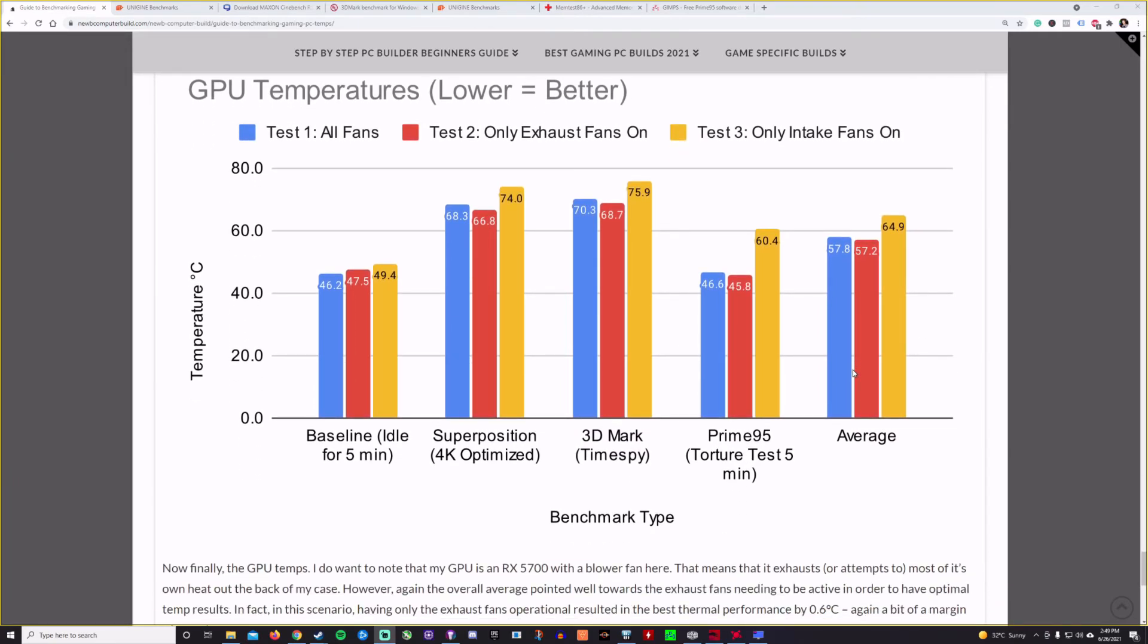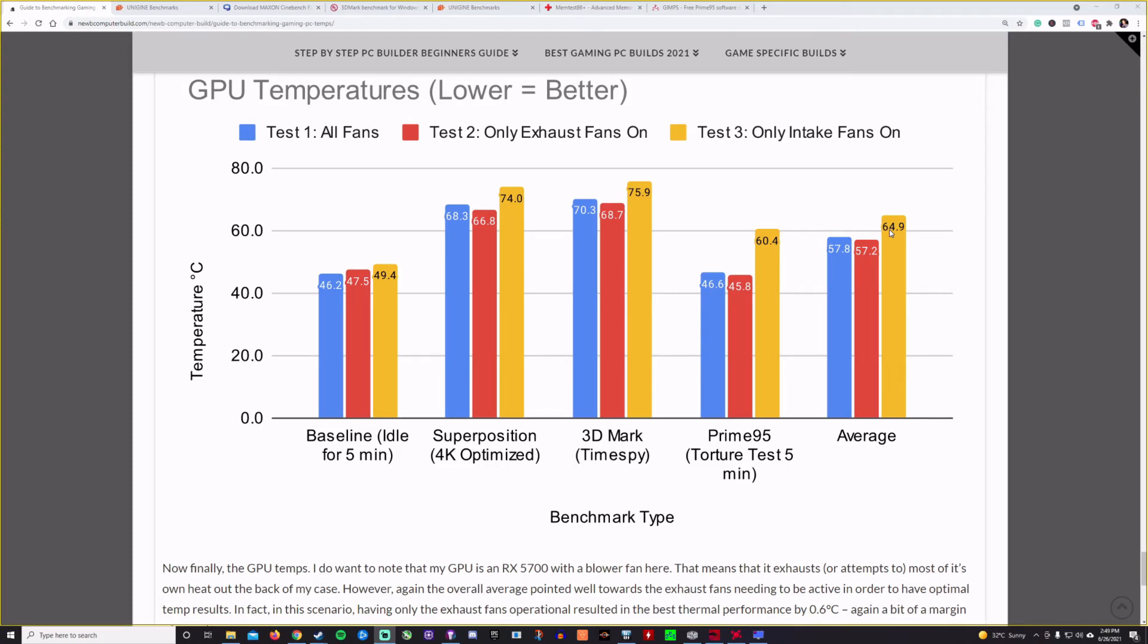Overall GPU temperatures. We can see that based on the numbers again, the clear loser is having only intake fans on, lost again with the temperatures of even the GPU. So in this case, having exhaust fans cools down not only the overall system temperatures, but the CPU temperatures and the GPU temperatures significantly. And so we can see here with the only exhaust fans on it's at 57.2 degrees Celsius. So the winner here and then all fans on at 57.8. So really almost a close tie there.